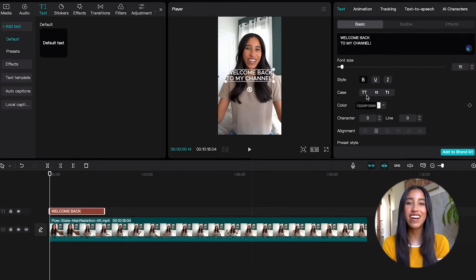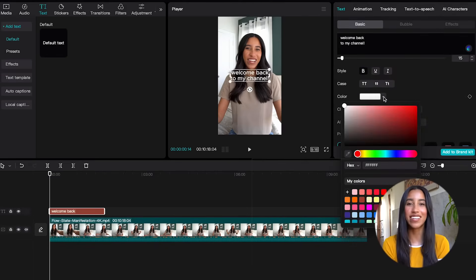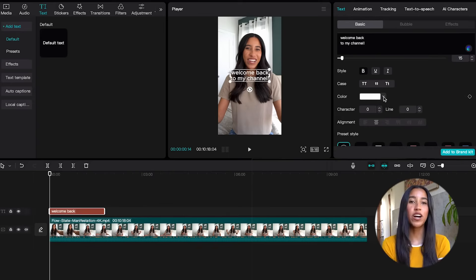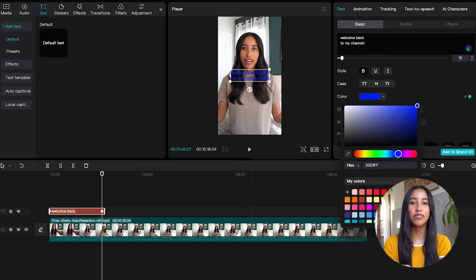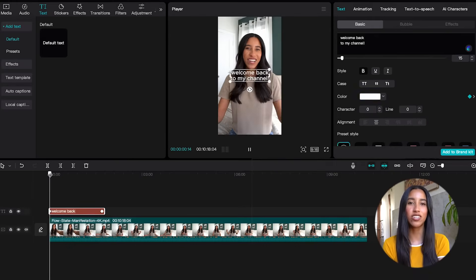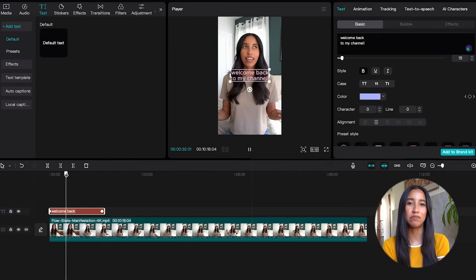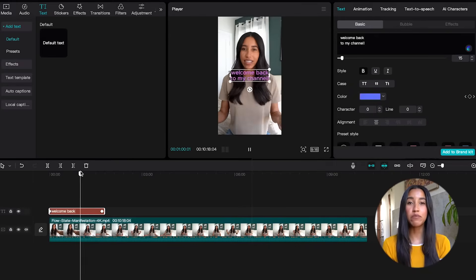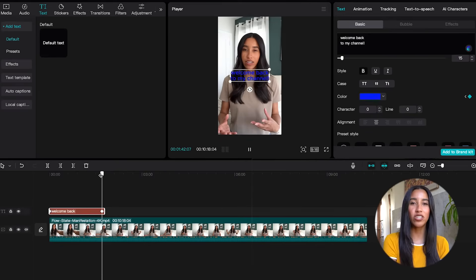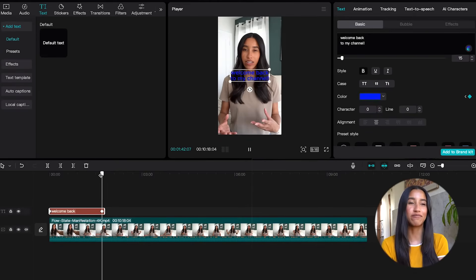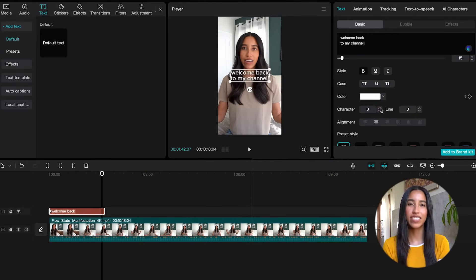Once you've gotten your text written, you can change the font, size, style, case, and color. If you've caught our previous CapCut 101 tutorials, you already know that this little diamond button here is a keyframe. So you can use that button to start your text out as one color and then transform it into a different one. So cool.